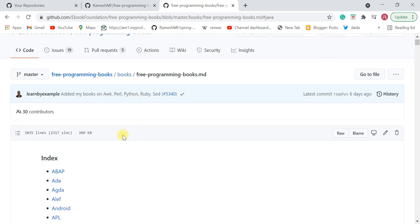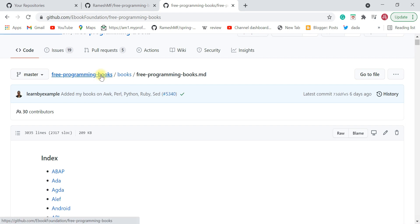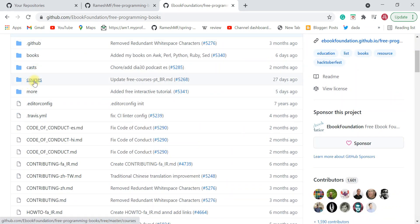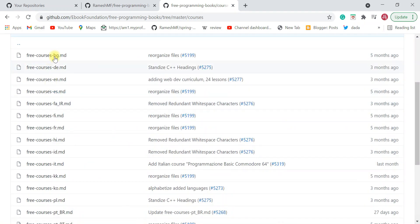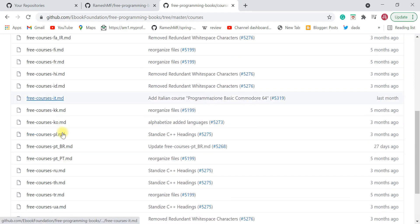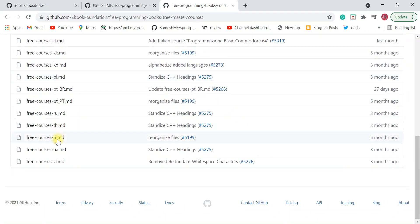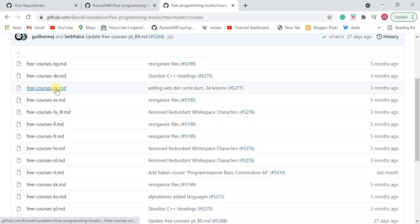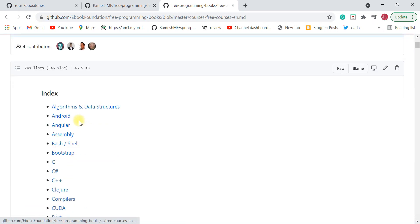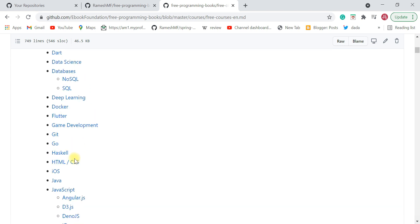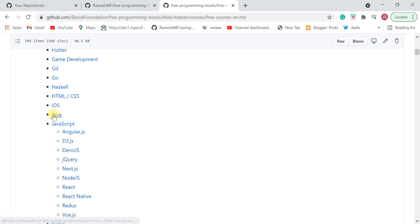We've looked at the books — now let's take a look at the courses. Go back and choose 'Courses'. We're interested in courses implemented in English, so go ahead and choose English. You can find free courses on Java, JavaScript, and other programming languages here.